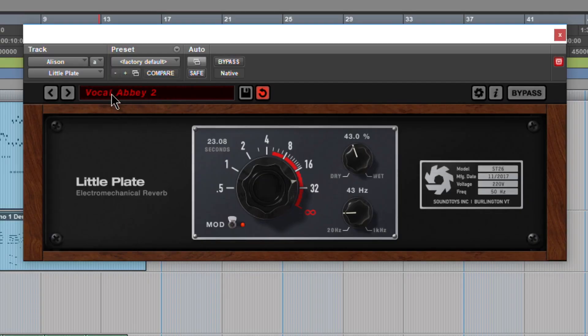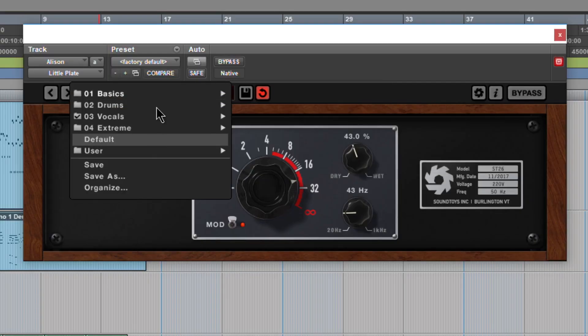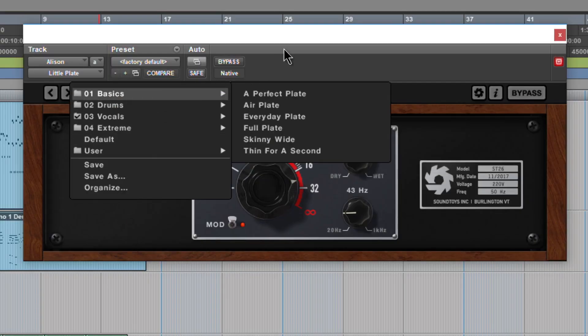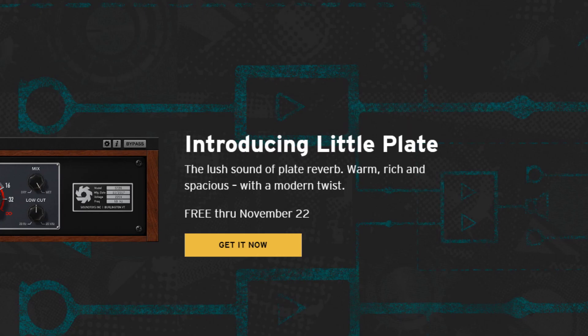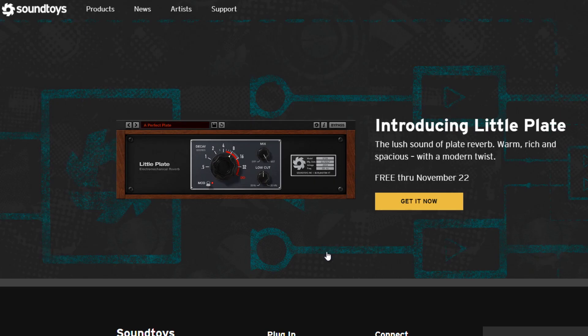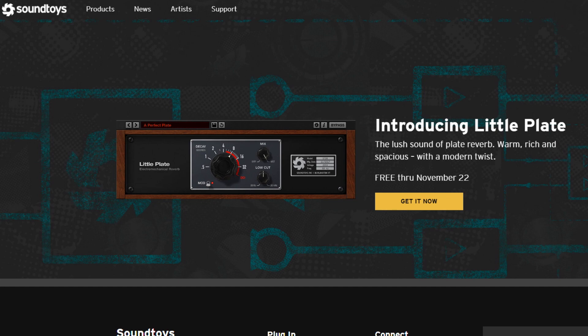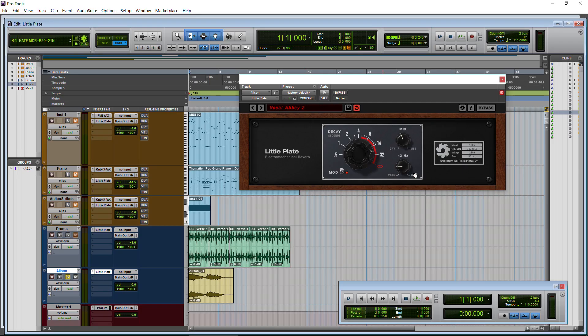So that is SoundToys LittlePlate. Comes with a bunch of presets and currently it is absolutely free until November 22nd. After that you will have to pay for it. So if you're watching this after November 22nd, at least you know what it does. But now you're going to have to pay for it. You're not going to get it for free. So head over there right now and pick it up absolutely for free from SoundToys. That's LittlePlate Electromechanical Reverb.